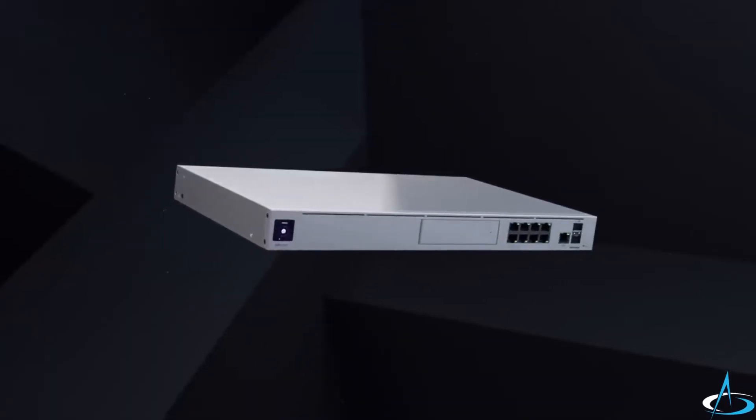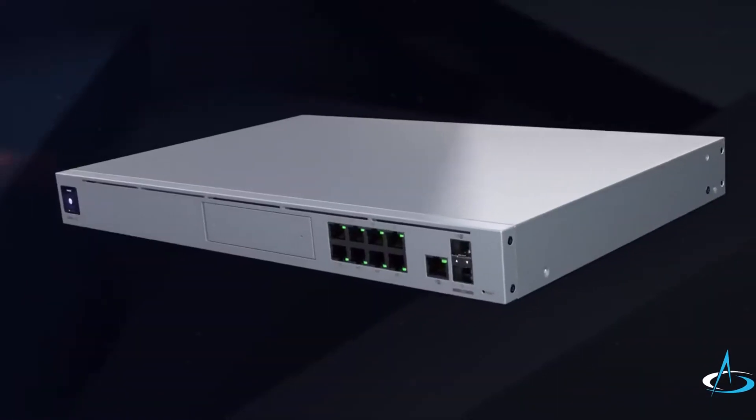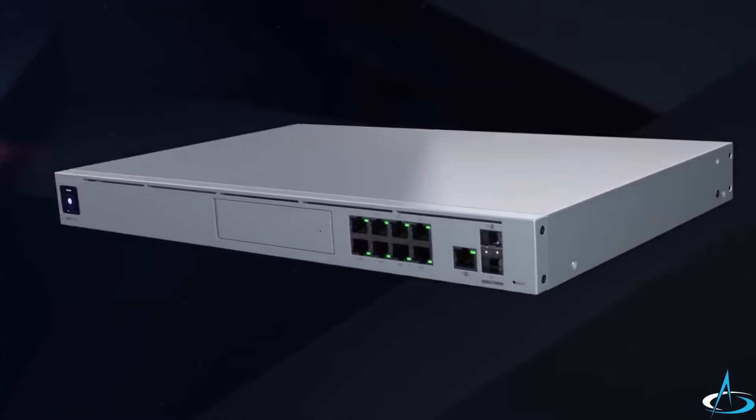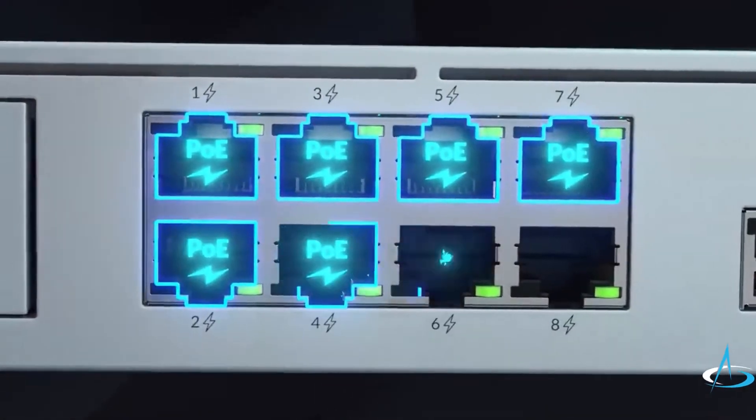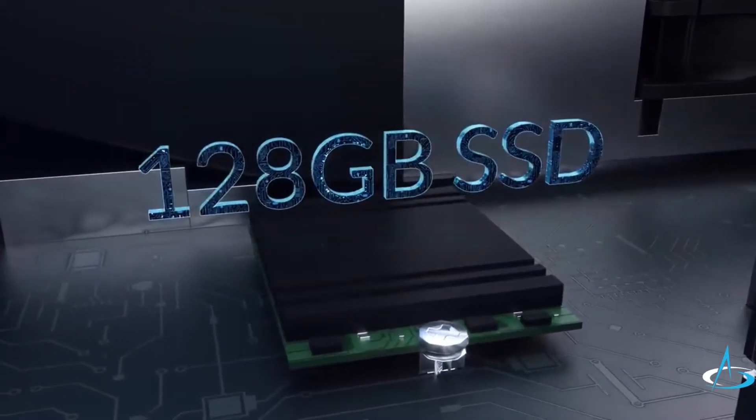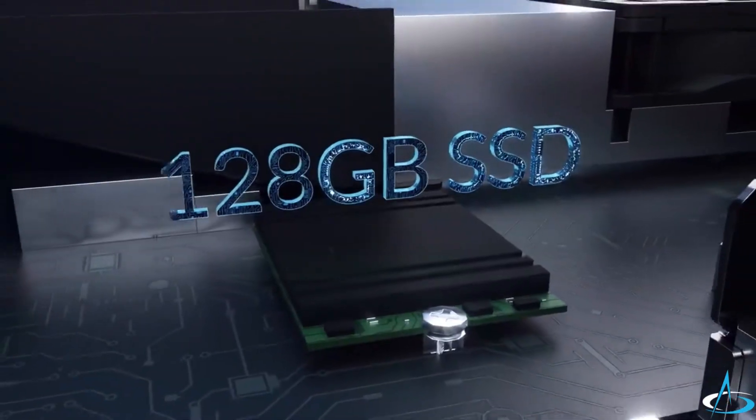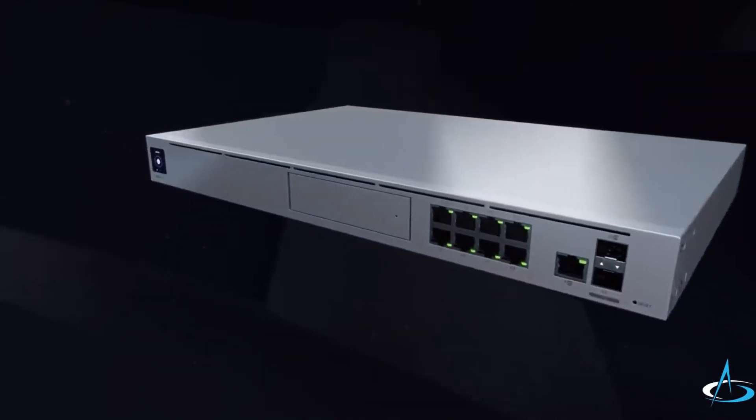Power your UNIFY devices directly from the UDM Pro SE with the integrated 8-port gigabit PoE switch, with included 128 gigabytes of internal storage and additional hard drive support.